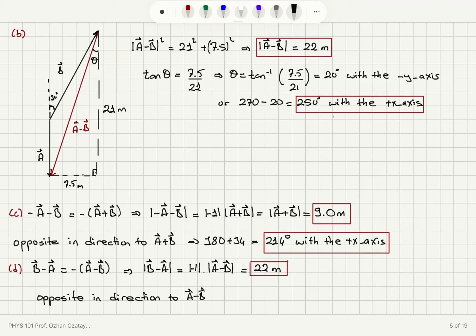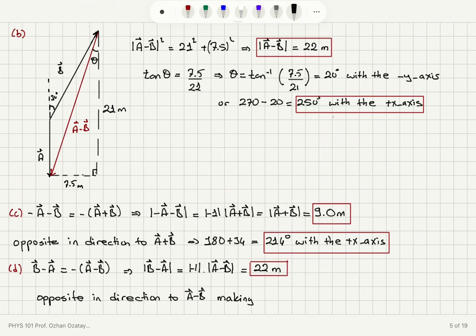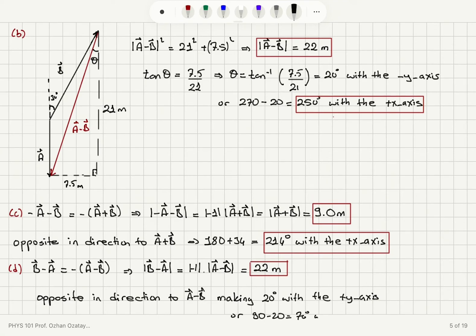Vector a minus b was making an angle of 20 degrees with the negative y-axis, so vector b minus a points in the opposite direction and makes an angle of 20 degrees with the positive y-axis instead. To find the angle with the positive x-axis, we subtract from 90 degrees: 90 minus 20 equals 70 degrees with the positive x-axis.